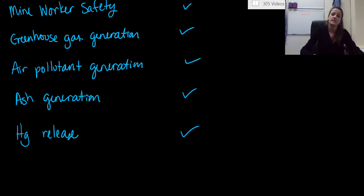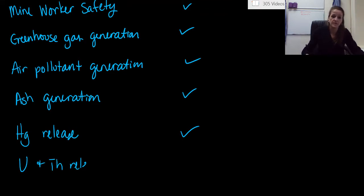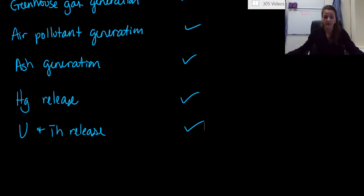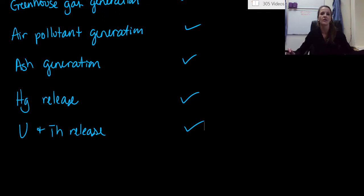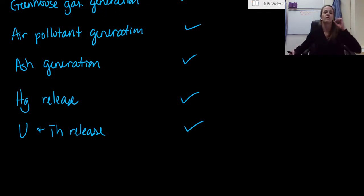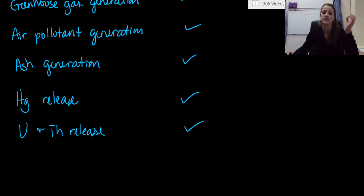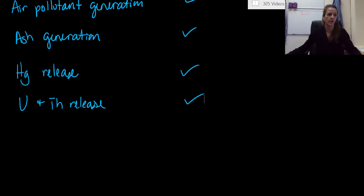Same goes for uranium and thorium release. This is definitely something that is only associated with a coal power plant. I know we use uranium, and I know we have thorium in the radioactive decay series of uranium for a nuclear power plant, but being released out of the atmosphere, that is something that only happens with coal power plants. That does not happen with nuclear power plants.